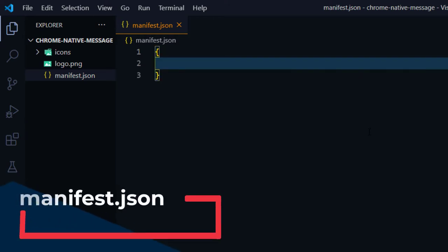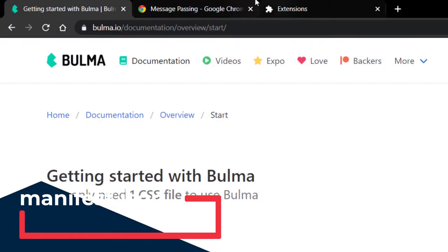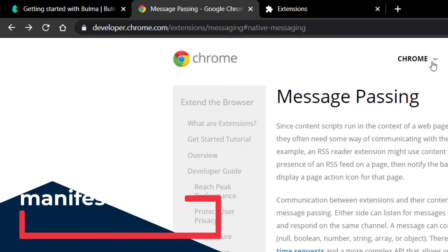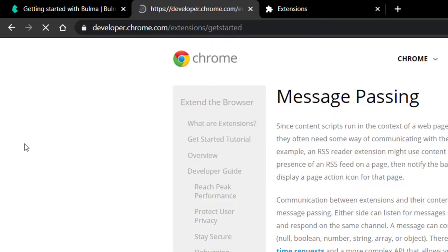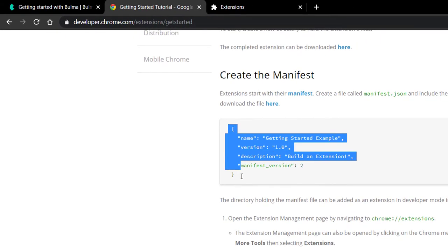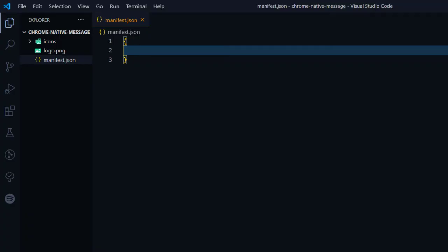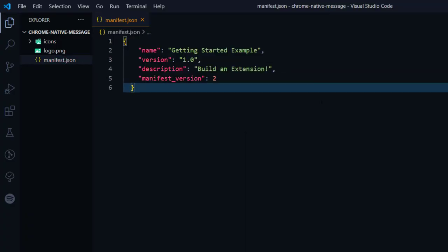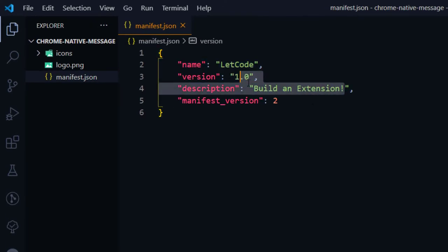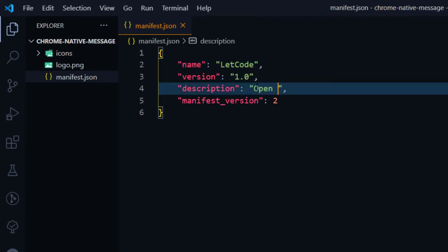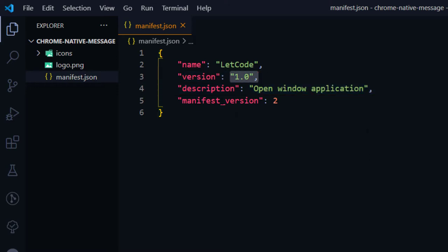Within the manifest we have to give some properties like name, description, version, and manifest version. I'm just going to copy this from the Chrome extension documentation. We'll name this 'letcode', description is 'open window application', version is 1.0, and manifest version must be 2.